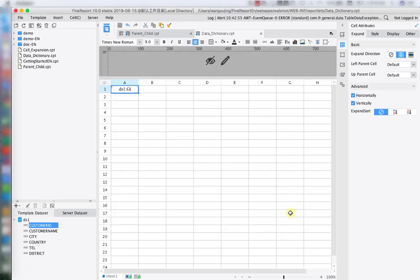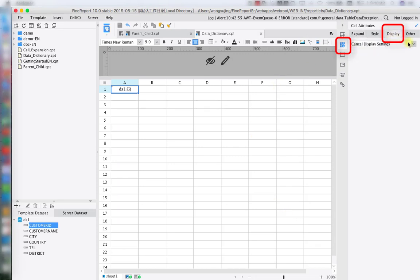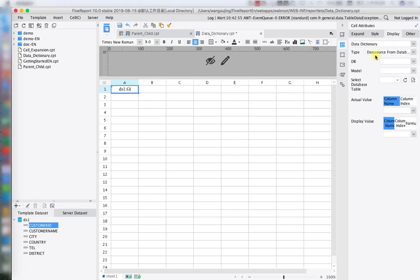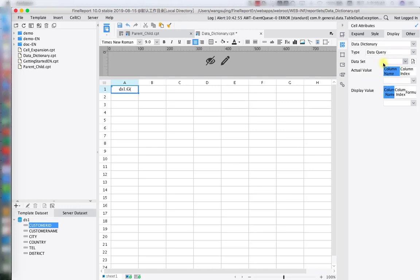The next step is to hit the Display button on the right-hand pane. Under it, we have our Data Dictionary setting. We're going to change the type from Data Source to Data Query in a more direct way.